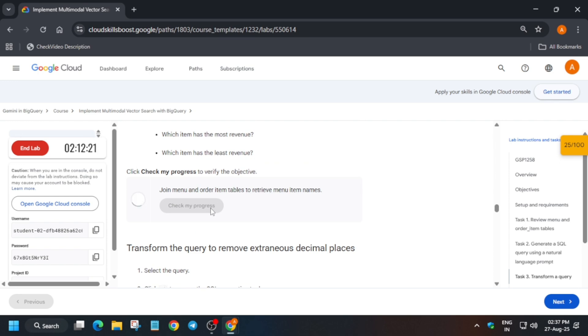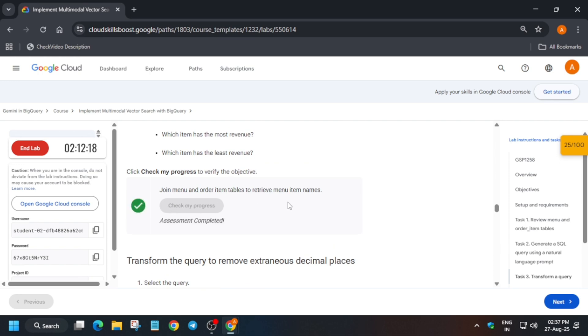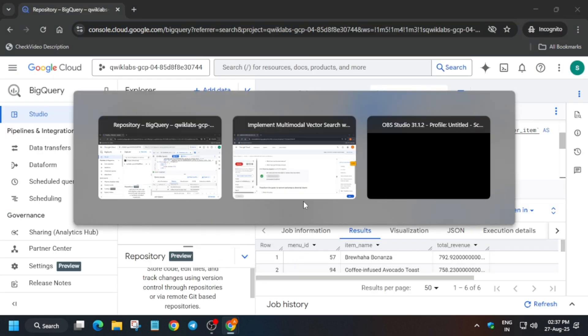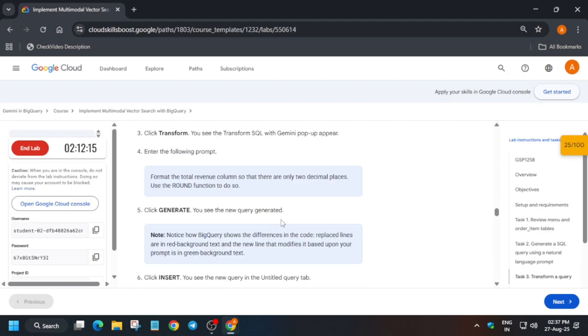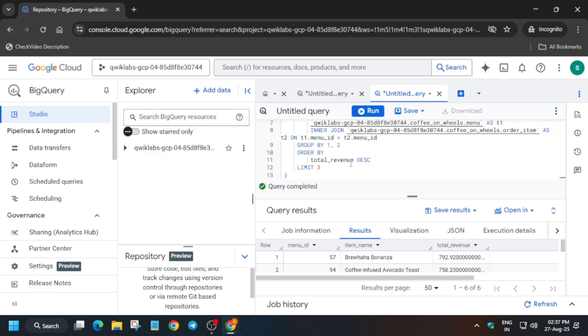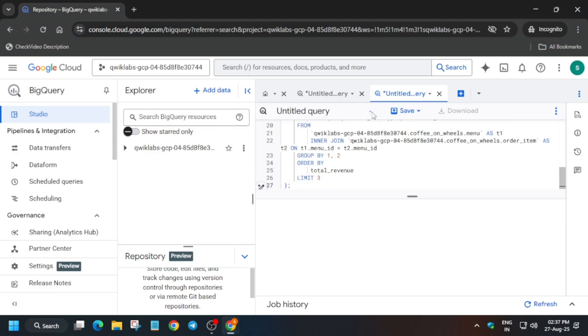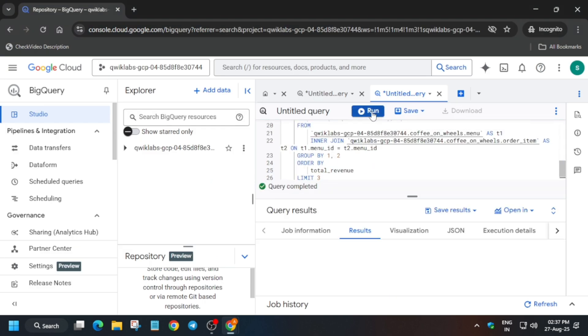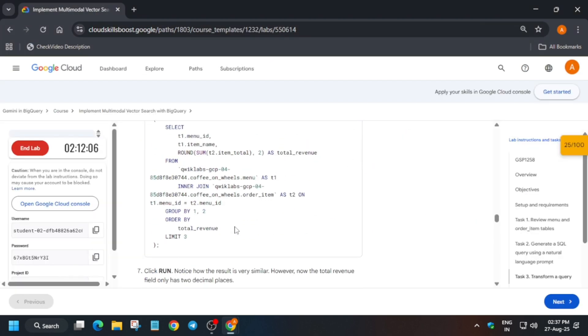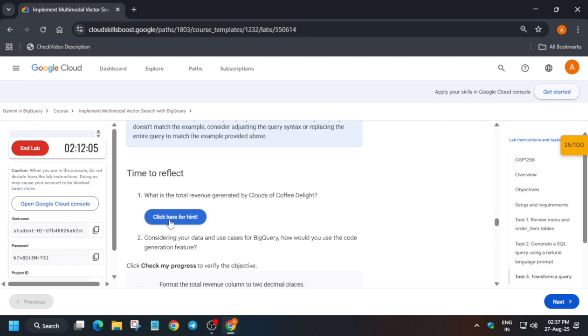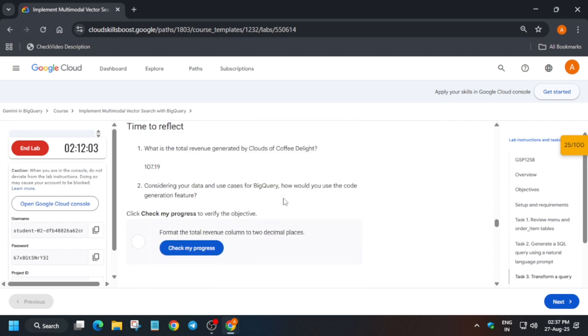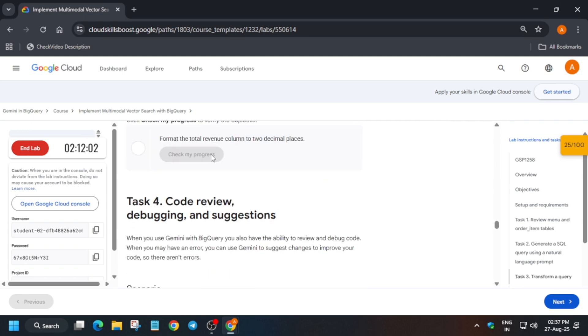So now it's time for the next query. Come over here, replace it, or you can use the plus icon. Just run the third query also. Okay, just check the score.